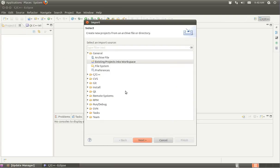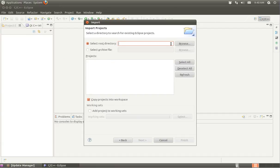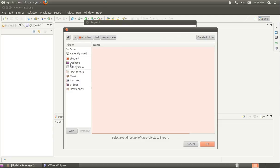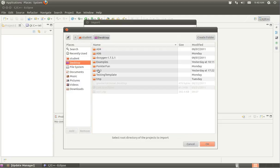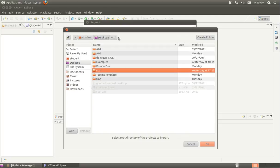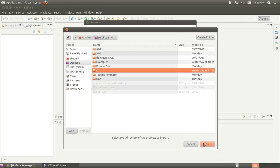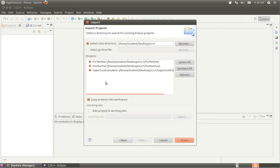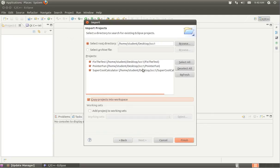I'm going to import these as existing projects into the workspace. The directory that they sit in is desktop and SCC1. I'm just going to select that directory and click OK. There's the projects. I do want to make sure that I'm copying the projects into the workspace as well.